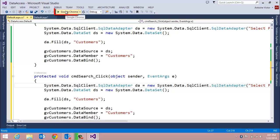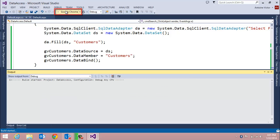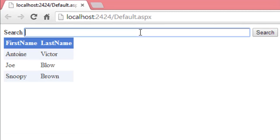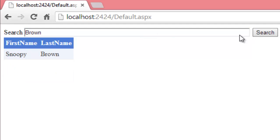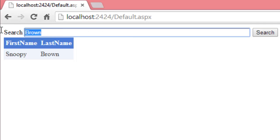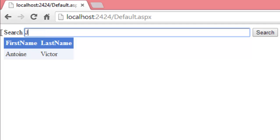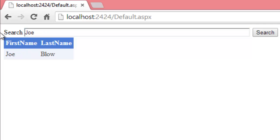Let's debug our solution again. We get our three customers — first names and last names listed. If we search for 'Brown' we get back just Snoopy Brown. If we search for 'Antoine' we get Antoine Victor. And if we search for 'Joe' we get Joe Blow.